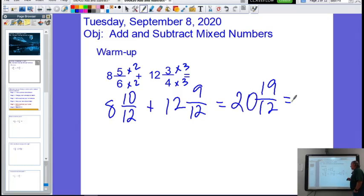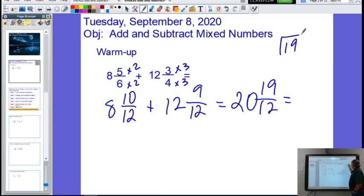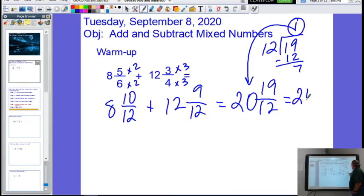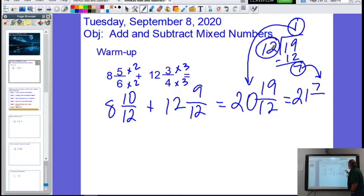Now we ask: is this problem simplified? No, because the fraction is improper. If it's improper, you simplify by dividing — nineteen goes in the house, we divide by twelve. How many times does twelve go into nineteen? Once. One times twelve is twelve; we subtract and get seven. That one is the whole part, so we add it to the twenty — twenty becomes twenty-one. The amount left over, seven, becomes the numerator of our fraction, and the number we divided by, twelve, stays the denominator. We end up with twenty-one and seven-twelfths.